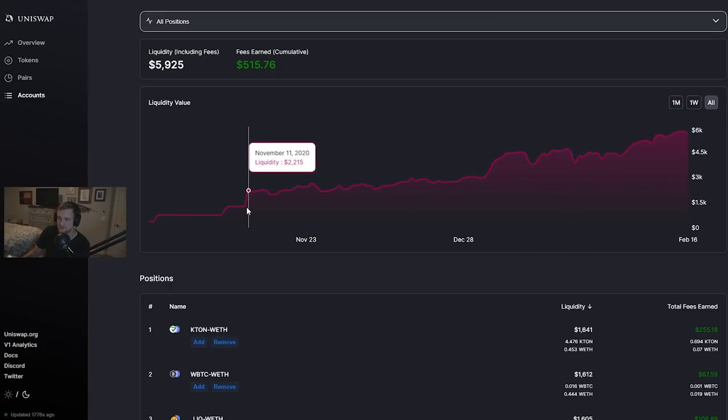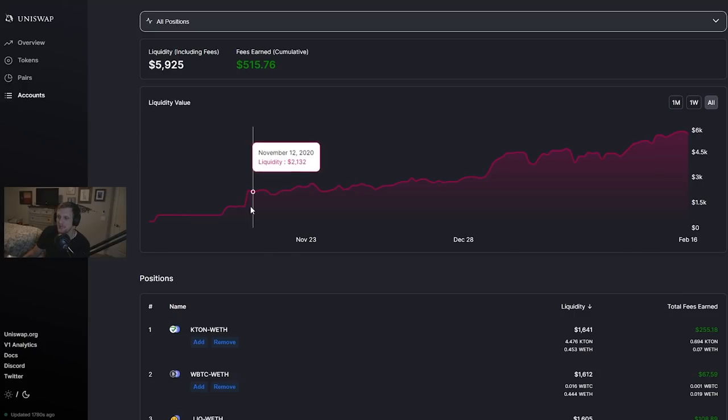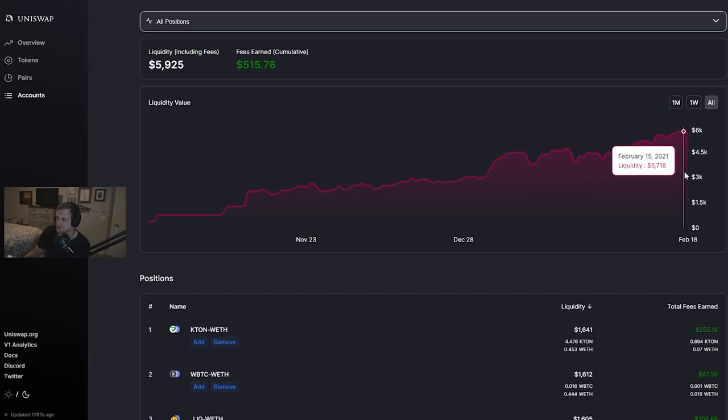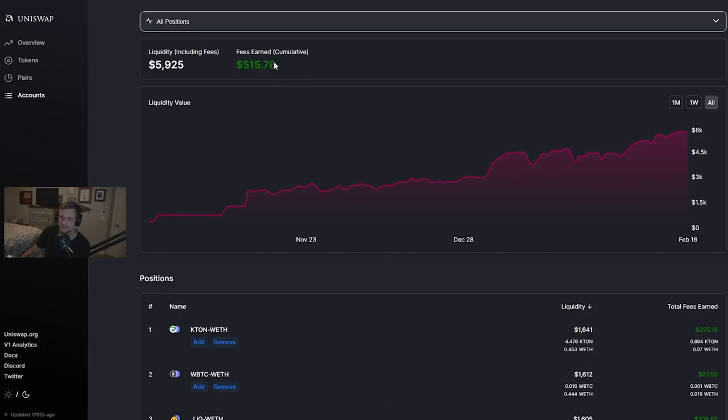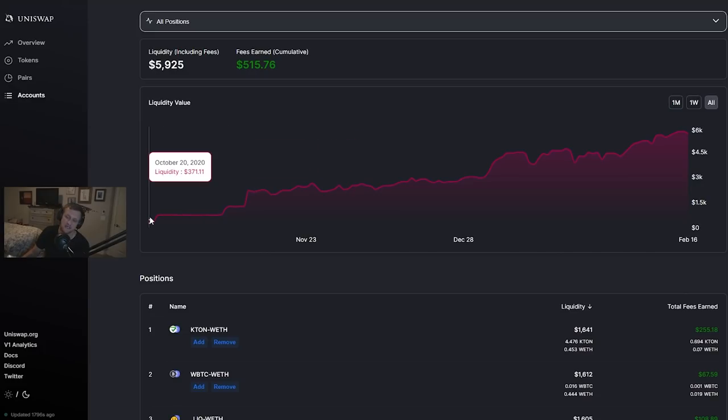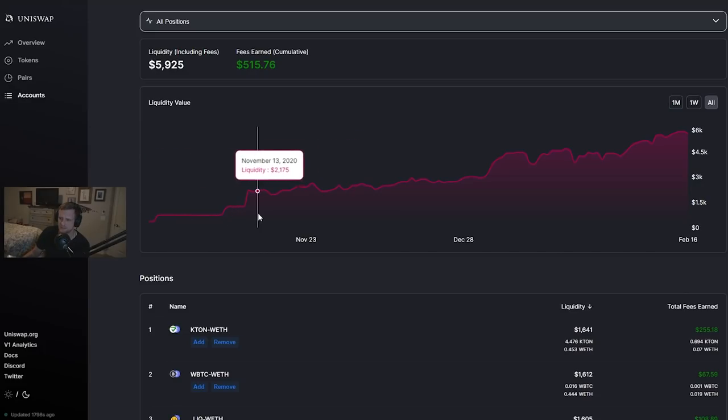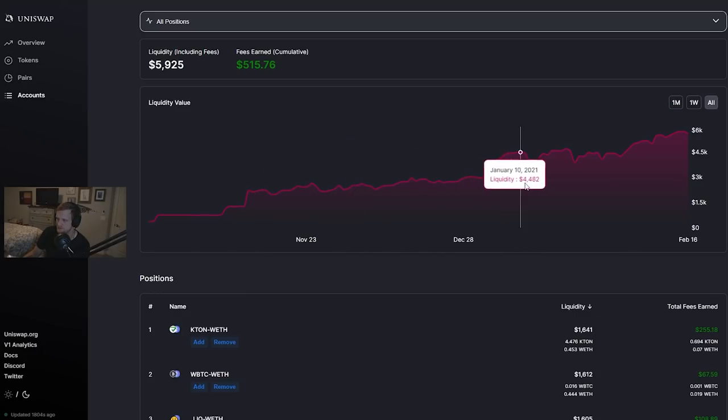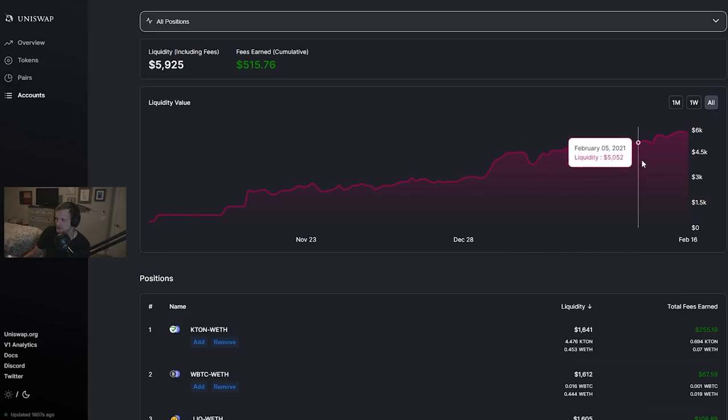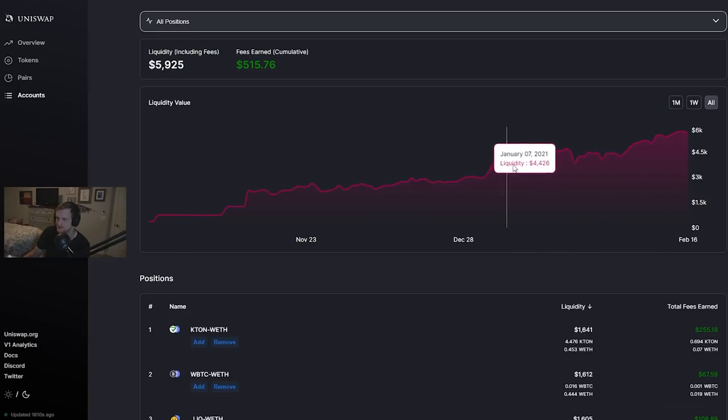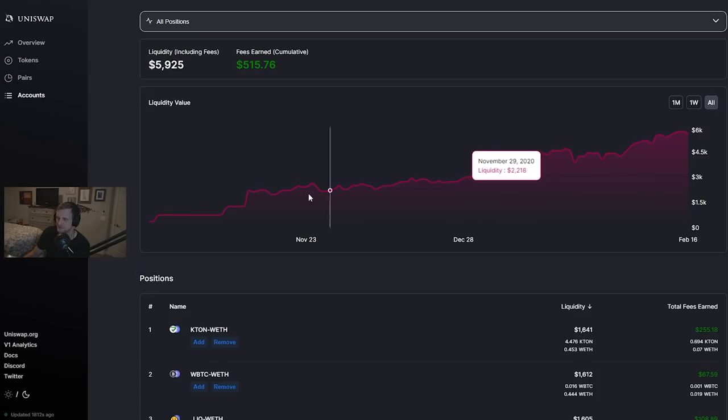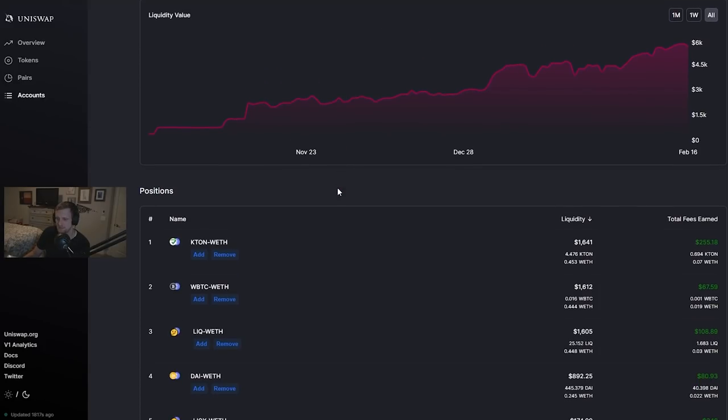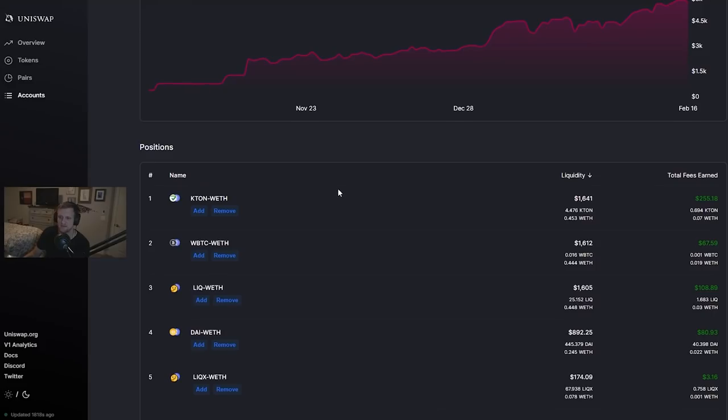So our initial investment was about $2,215 as you can see and just in holding in the price of all these tokens, the worth has gone up to $5,573. Now up here you can see that we earned $515.76 and that's since October but not really. We didn't really start earning any good fees until probably November. These are the big hills that you noticed where cryptocurrency was going up in price a lot, so we've been pretty steadily going up.